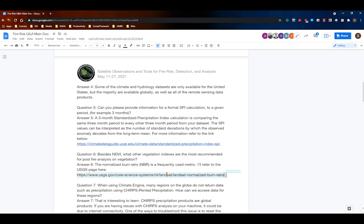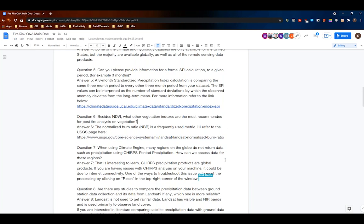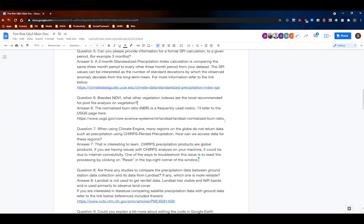Question six: besides NDVI, what other vegetation indices are most recommended for post-fire analysis? Traditionally, the normalized burn ratio (NBR) is one of the most common evaluation metrics of burn severity. A link to the USGS on how NBR is calculated from Landsat data is provided. NBR as well as NDVI are both highly recommended for this purpose.